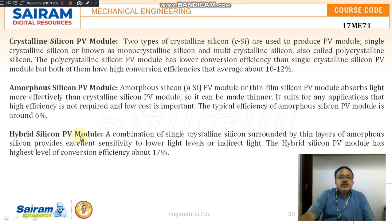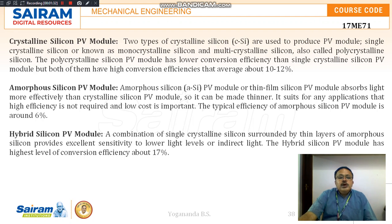For crystalline silicon PV modules, two types of crystalline silicon are used to produce the PV module: monocrystalline silicon and multicrystalline silicon, also called polycrystalline silicon.